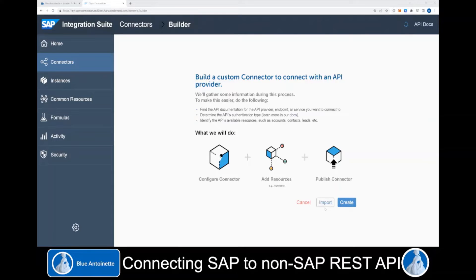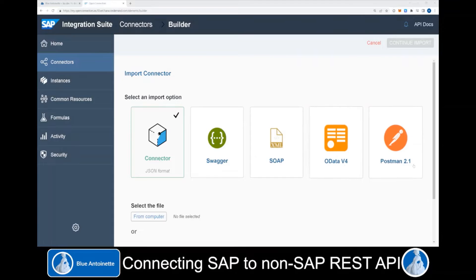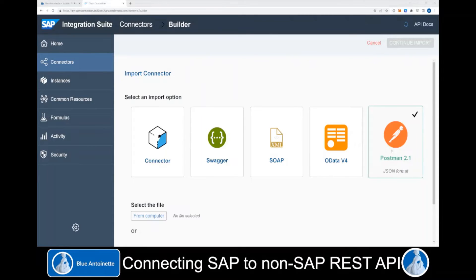Here we find two options to create a custom connector: Import or Create. With Import, we can create a connector from some well-known formats. With Create, we could create a connector from scratch. We select Import to see which formats are supported. Here we find the Connected JSON format, which is the Open Connectors' own format, but there are also other prominent formats supported like Swagger, SOAP, OData, or Postman. In our use case, we will create the connector from the Postman JSON format.